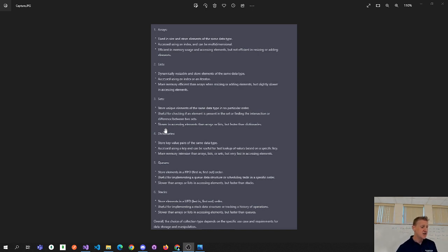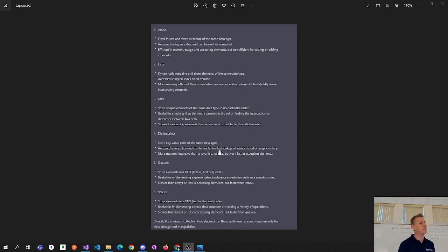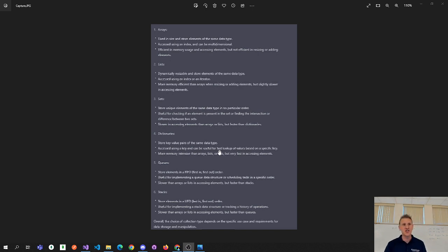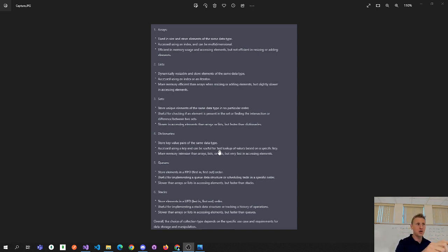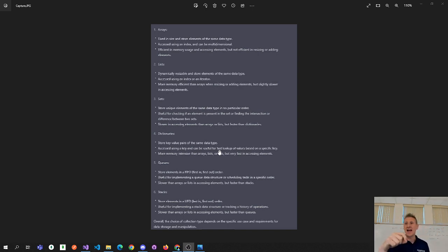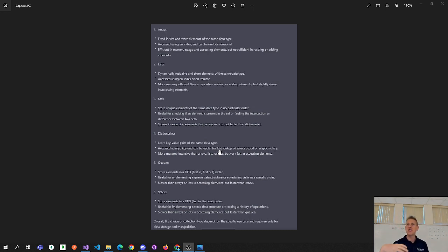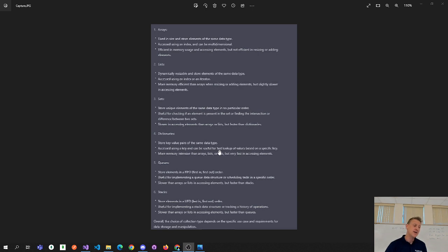A dictionary has some downsides — it's more memory intensive than arrays, lists, or sets. But it's very fast when looking up information. A dictionary is just like a real-world dictionary: you basically have a word you're looking up. A dictionary has what are called key and value pairs, and the strength of a dictionary is that when you know the key, you can look up information really fast. If you've got a lot of data and you want to retrieve it fast, you want your searches to be fast — you might consider a dictionary.